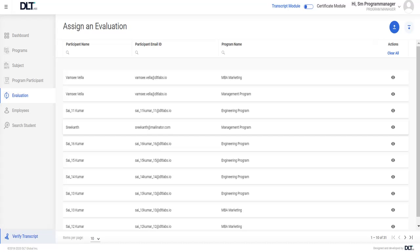Hello, in this video I'll be showing you how to define evaluation. To define evaluation of choice, scroll over to the right hand side of that program participant and click on view icon.